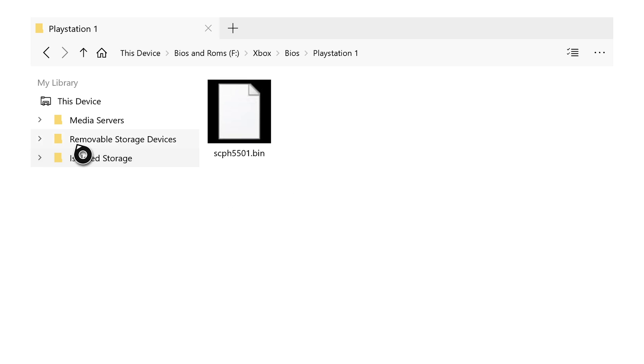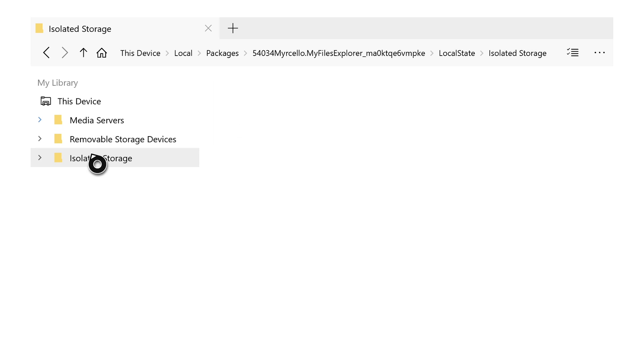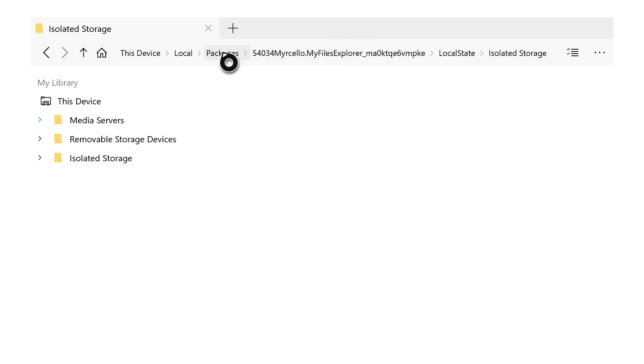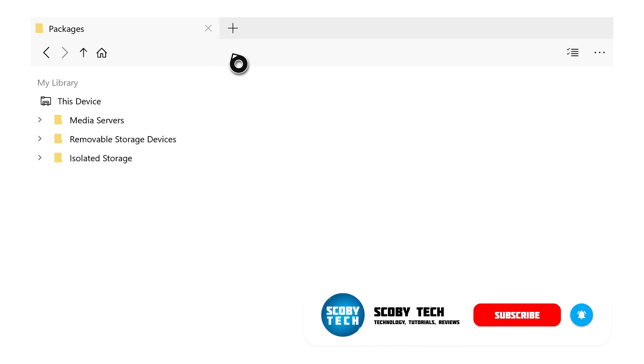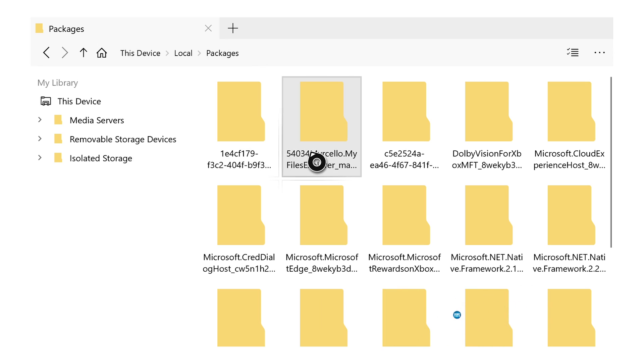We're then going to isolated storage on our Xbox. Once you click this open, nothing will show up here as we're inside the My File Explorer application. This is no problem. What we need to do is go one step higher. We're going to Packages, click A on this, and our packages will load up.